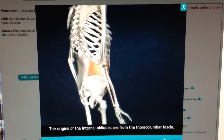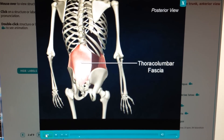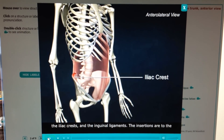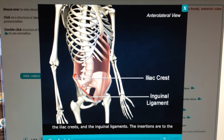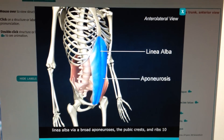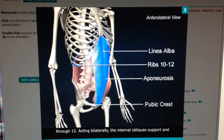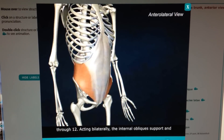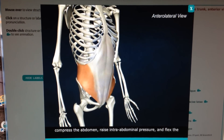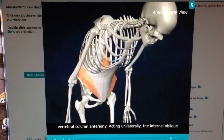The origins of the internal obliques are from the thoracolumbar fascia, the iliac crests, and the inguinal ligaments. The insertions are to the linea alba via a broad aponeurosis, the pubic crests, and ribs 10 through 12. Acting bilaterally, the internal obliques support and compress the abdomen, raise intra-abdominal pressure, and flex the vertebral column anteriorly.